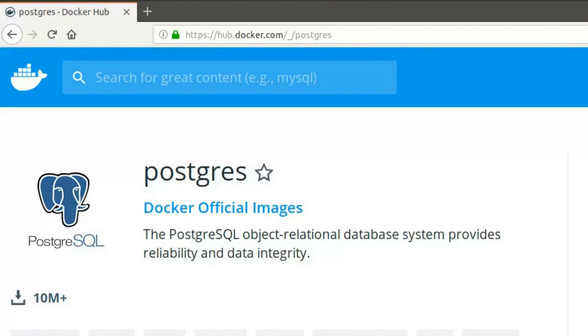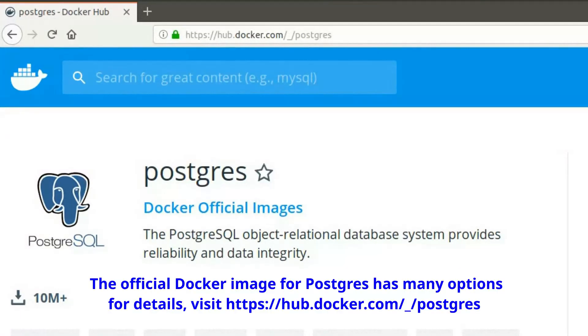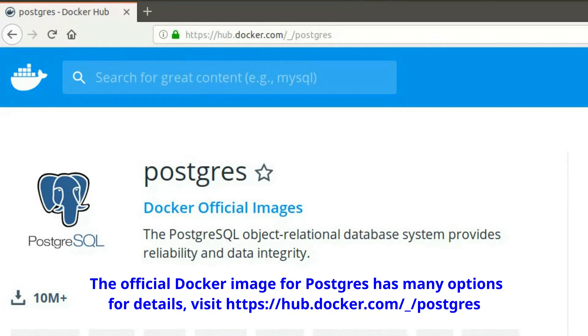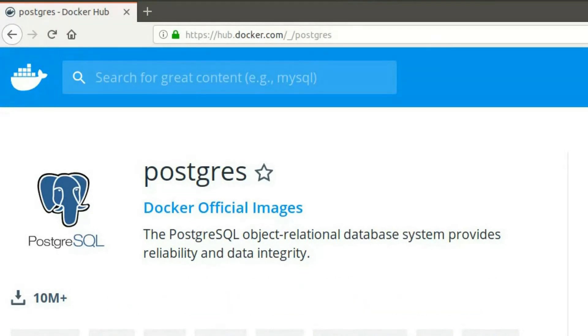I will be using the official Postgres Docker image from Docker Hub. If you're not familiar with the terminology, an image in Docker is kind of like a class in object-oriented programming and a container is like an object that's made out of that image.